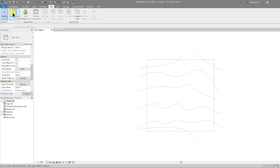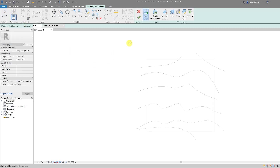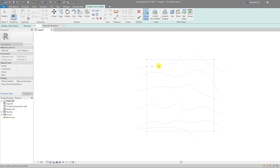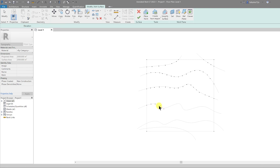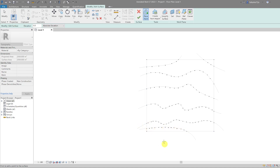Let's draw in our Toposurface — select Toposurface and then draw by placing points. We can start with the outer edge and place a point at each corner, then roughly infill with points along where the contour lines are. It doesn't have to be accurate for the purpose of this tutorial. Once the points are drawn in, we can set the datums for these points at two meter intervals.